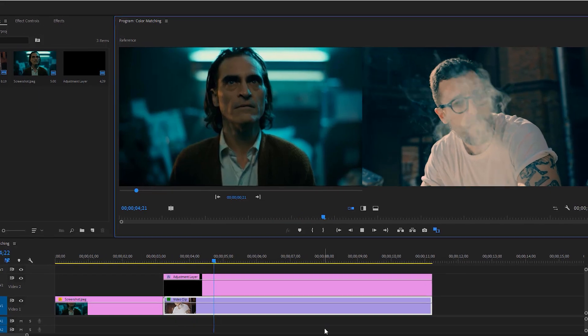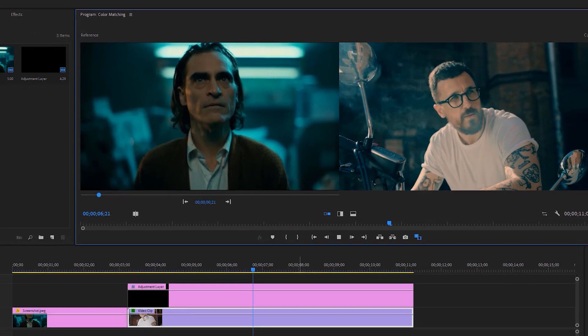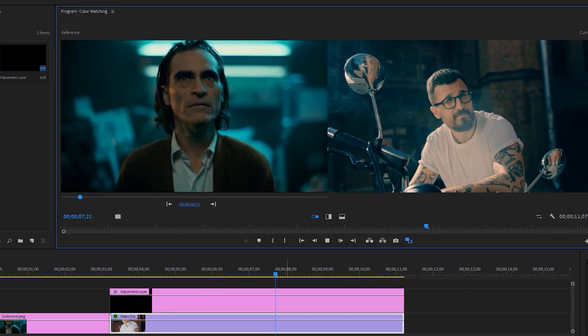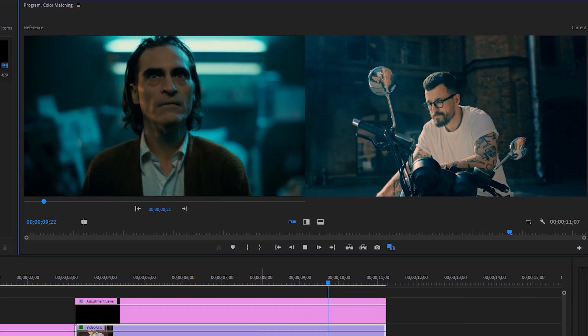Hello guys! In this tutorial I'll show you the easiest way to adjust color from another clip. So let's get started.